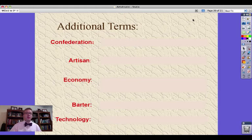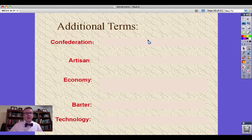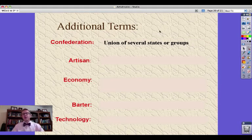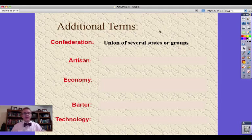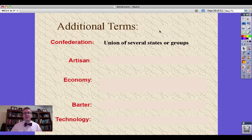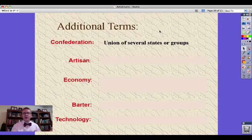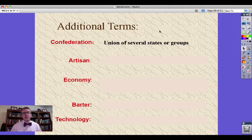A confederation — this is a union of several states or groups of people. A good example for you to understand a confederation is the idea of a sports conference, like the Heart of Illinois conference that the Fieldcrest Knights belong to. We work together to put on sporting events, but they don't control what we do in our school in terms of what our rules are.